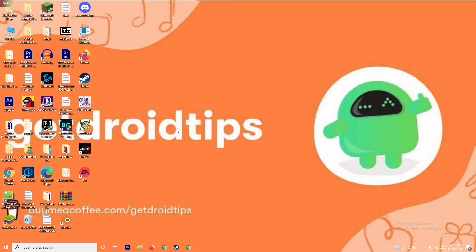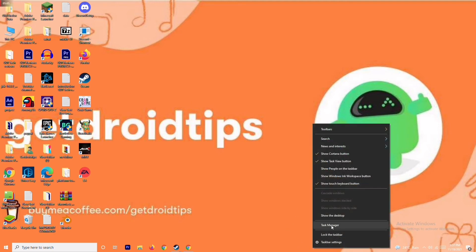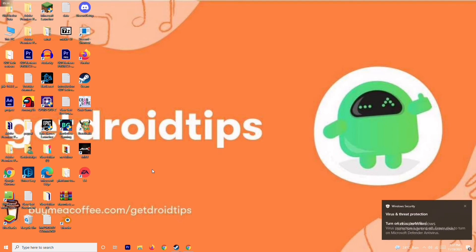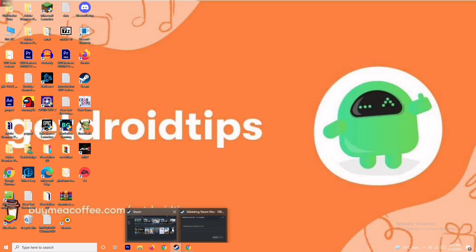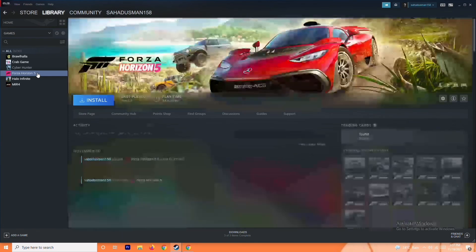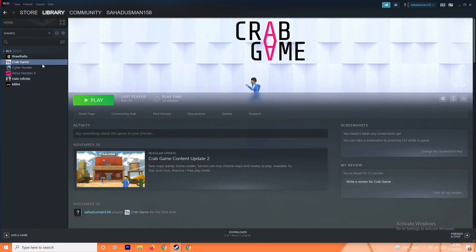If it's still not working, close background apps from Task Manager as mentioned earlier. Also check whether the particular game that is crashing has any pending updates. On Steam, you can check for updates — if an update is available, go ahead and install it. You will likely get a notification for this as well.